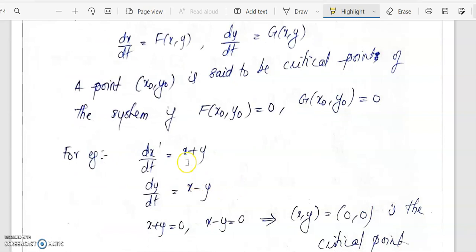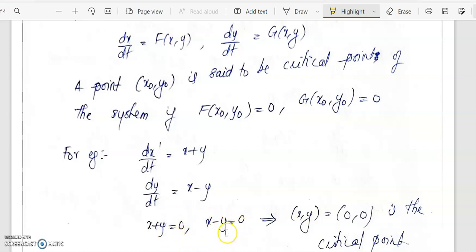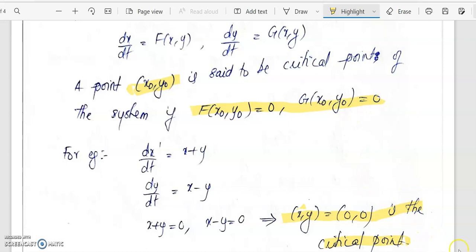For example, consider the system dx/dt = x + y and dy/dt = x − y. The critical points are found by solving x + y = 0 and x − y = 0 simultaneously. Adding both equations gives x = 0, and substituting back gives y = 0. So the critical point is (x, y) = (0, 0). In general, a point (x₀, y₀) satisfying f(x₀, y₀) = 0 and g(x₀, y₀) = 0 is called a critical point.